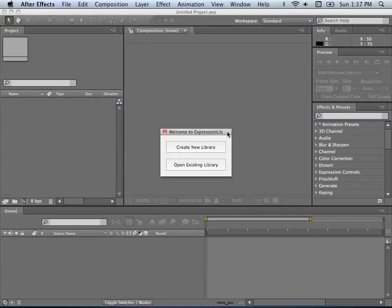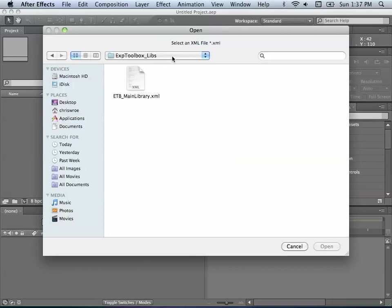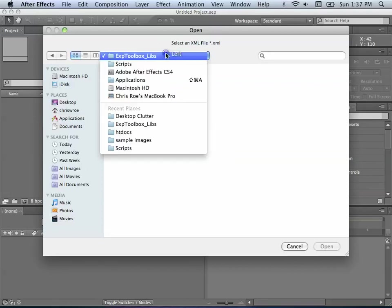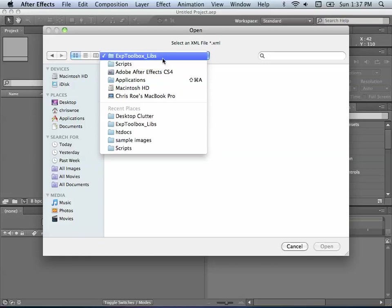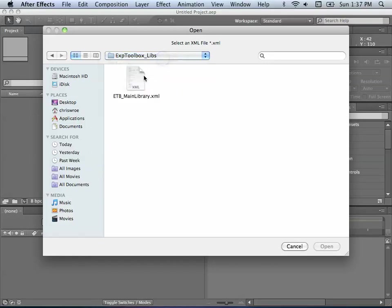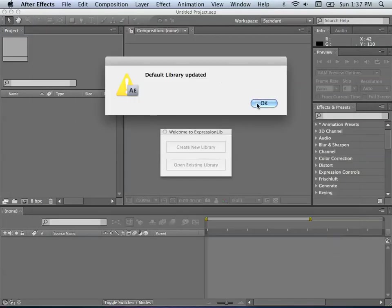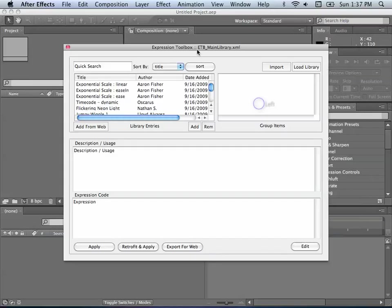The next thing we get is this window asking, since this is our first run, do we want to open an existing library or just create a new one. Since I've provided the one I use, we'll just open an existing one. You'll have to go into your Applications folder, exactly where you put it in the Scripts folder. Here it is — the ETB main library. We'll say OK. 'Default library updated.' Good, and here we go.